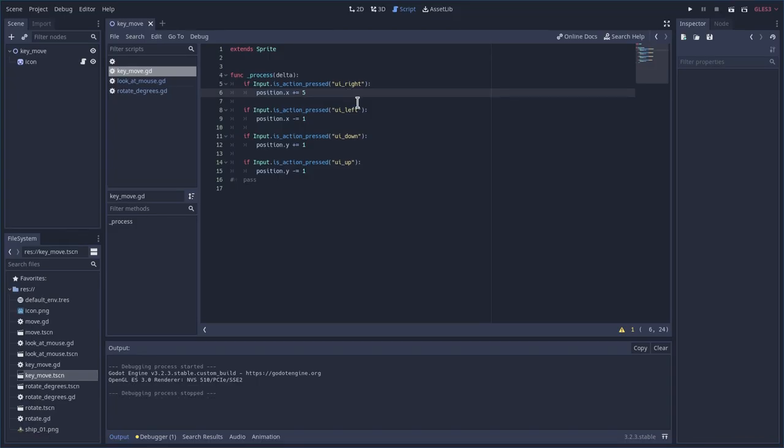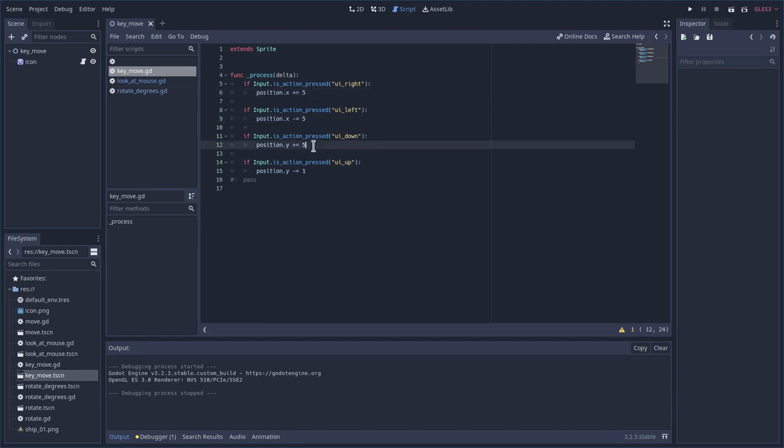So when I'm creating the game, if I want to change how fast he moves, I would have to come in here and change each one of these each time I want to change how the player moves. Variables help fix that.